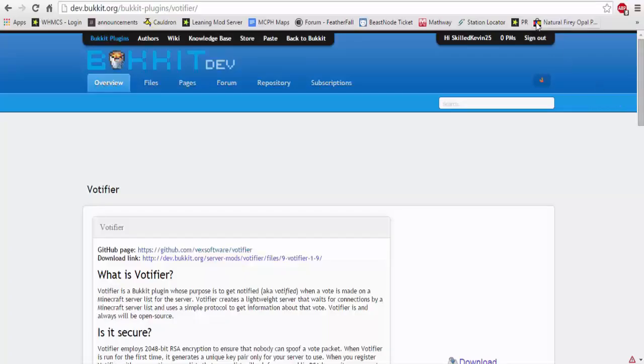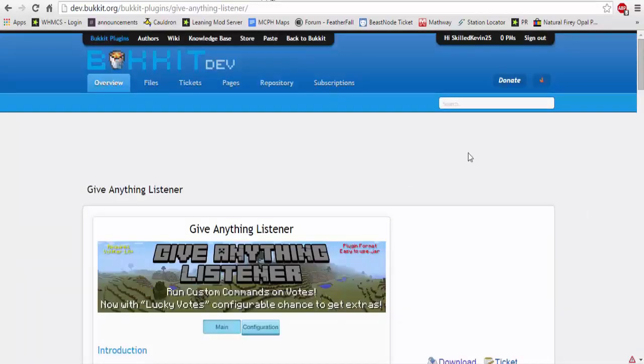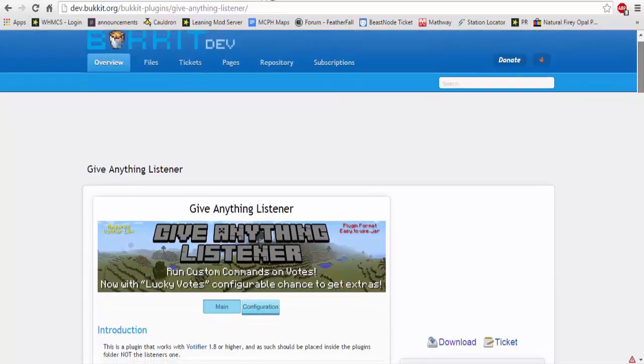Hey what's up guys and welcome to a new kev5 video. Today we are going to be doing a tutorial on Vodafire as well as a showcase for any of those who would like to check it out. Today we're going to be setting up Vodafire with GA listener, which is a listener plugin that automatically hooks into Vodafire.